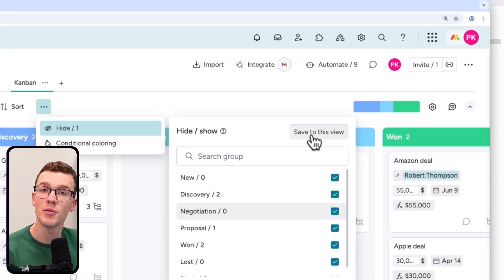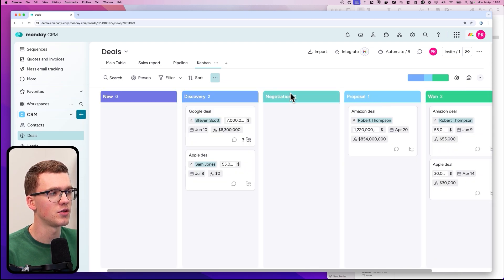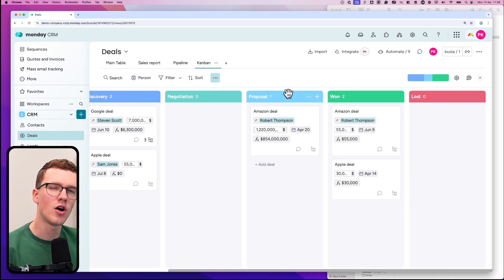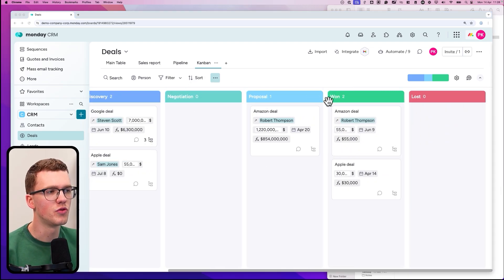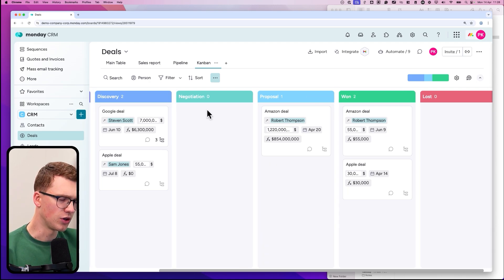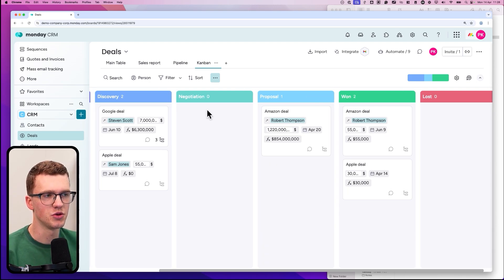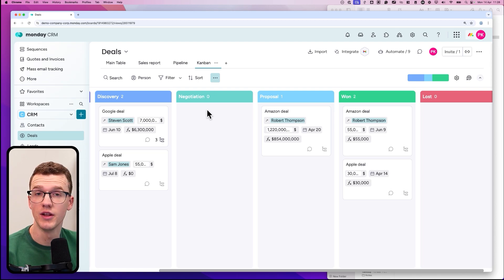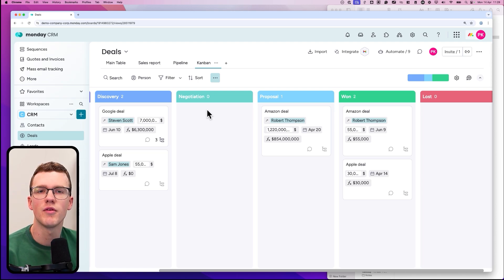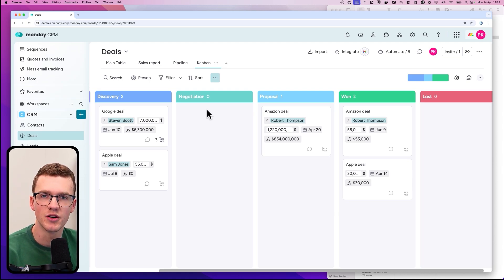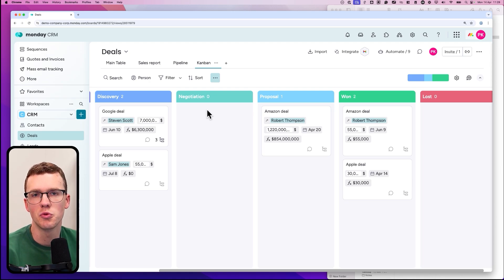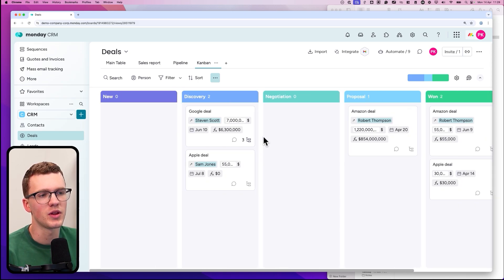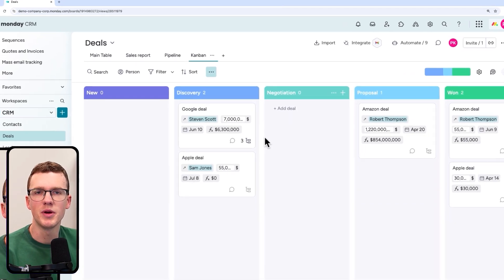I don't care about 'blank' so I hide it. I also often remove 'Won' and 'Lost' because you'll eventually have a huge list of those deals, and the more deals Monday needs to load, the slower it gets. With 10 or 20 deals you won't notice, but with a large team over five years you might have 5,000 won or lost deals and things can get slow.